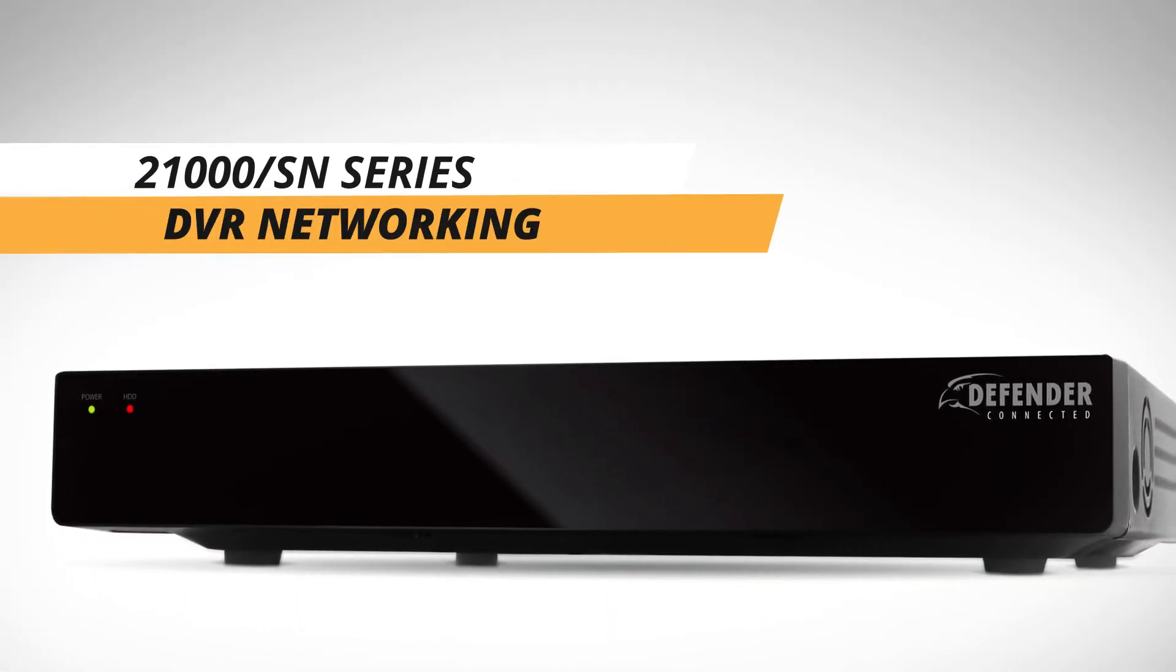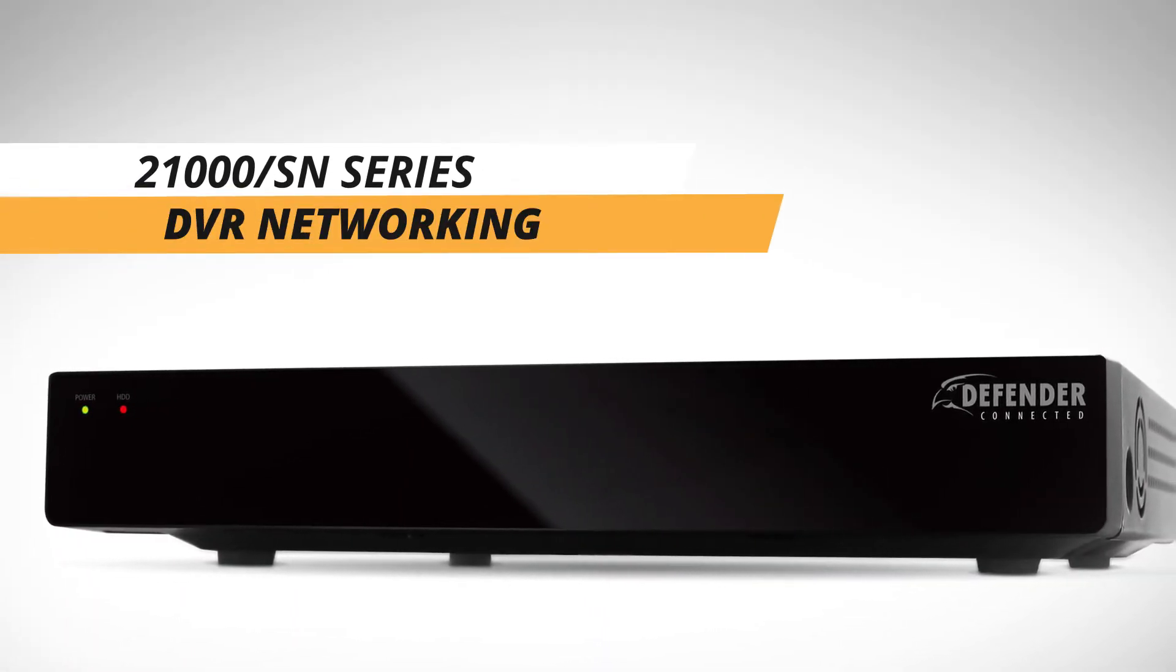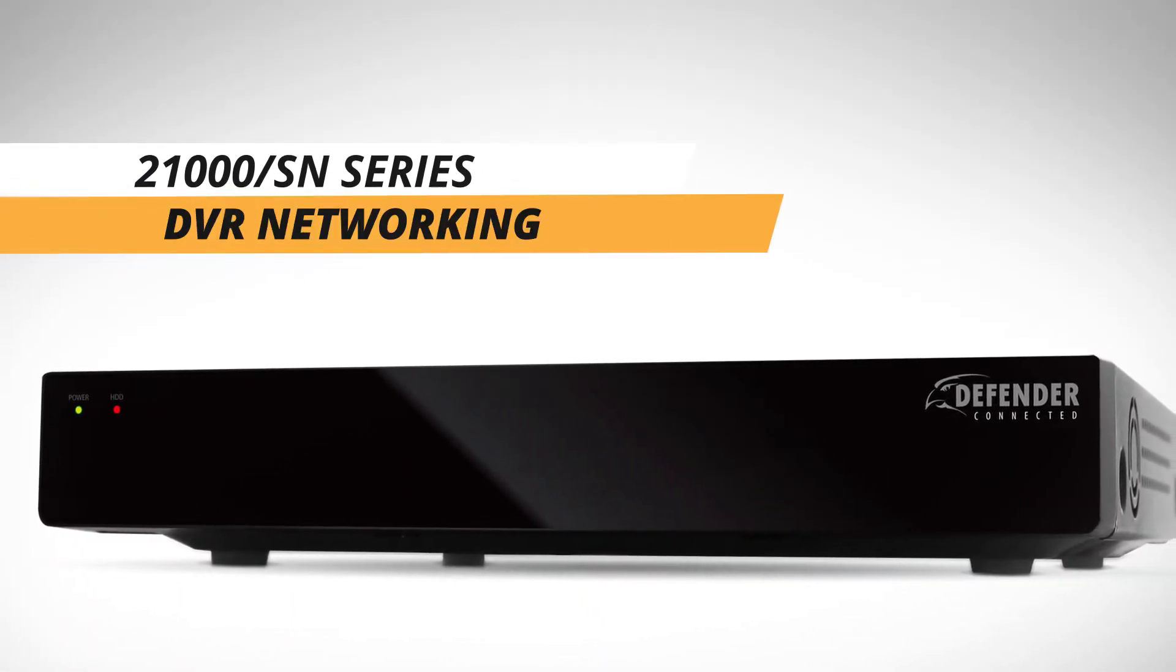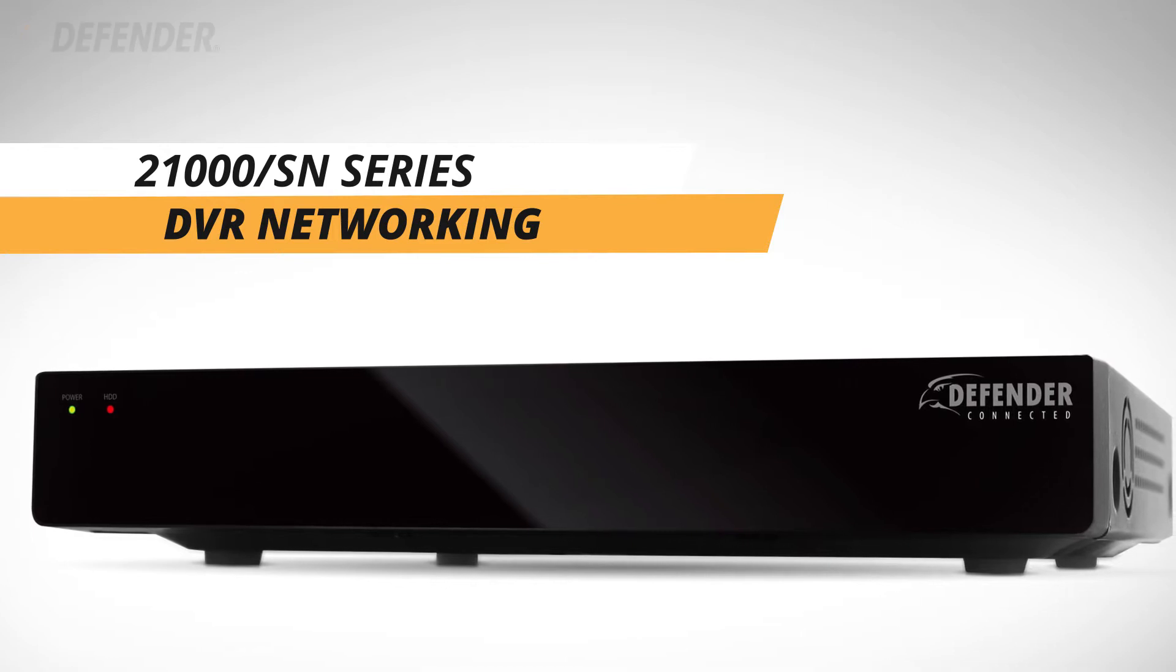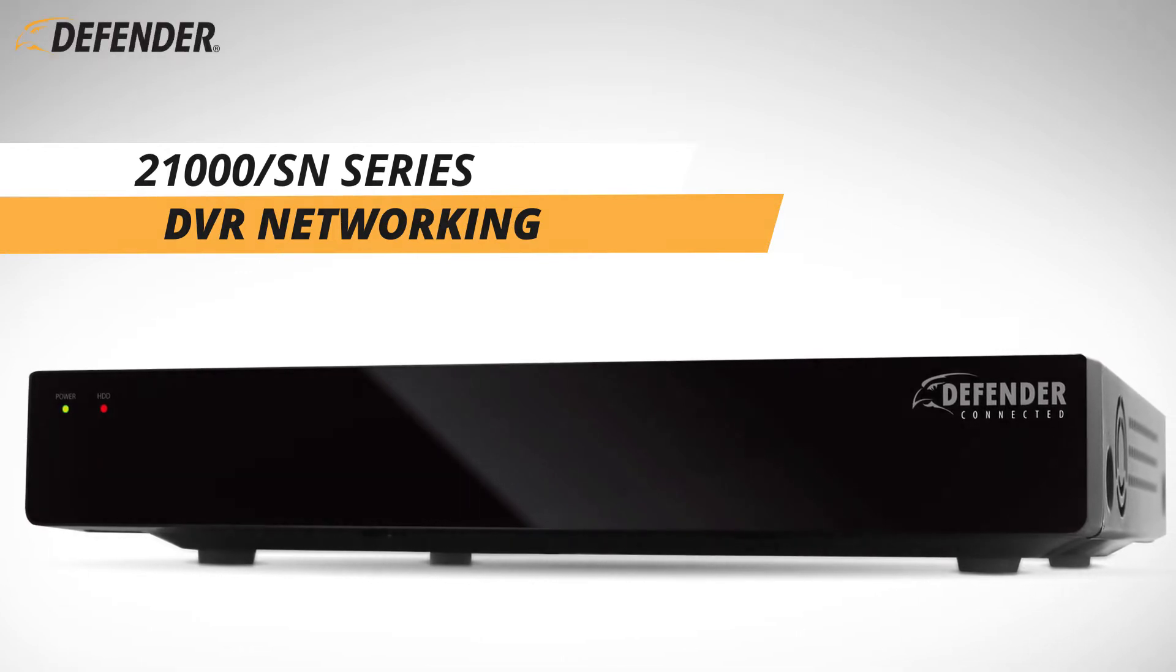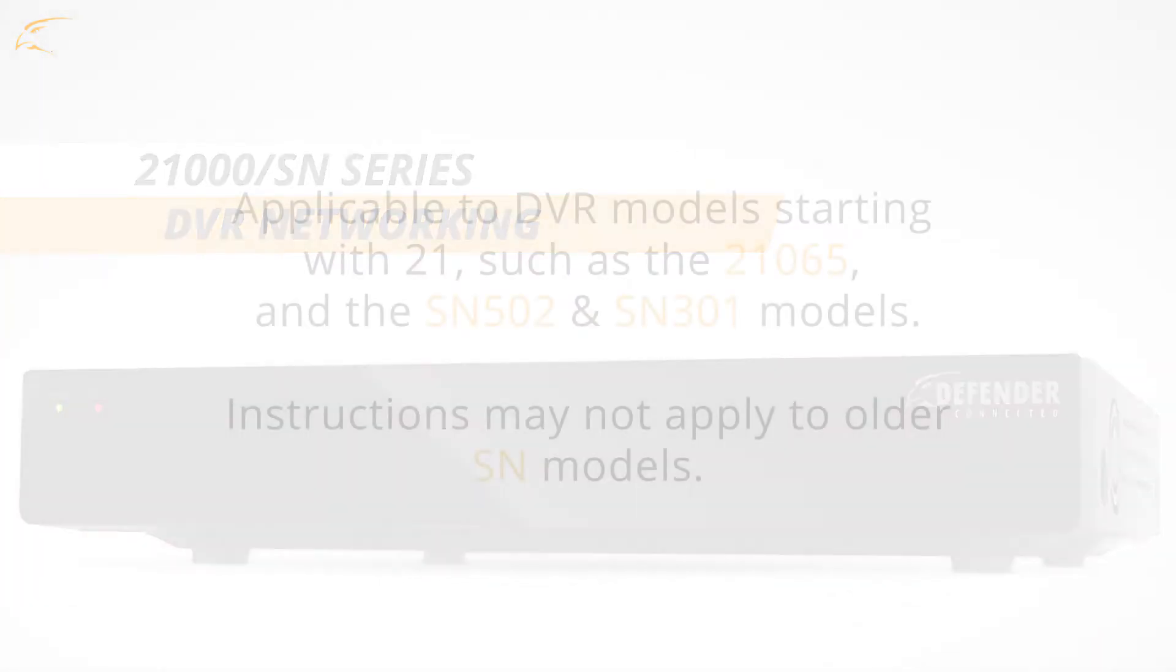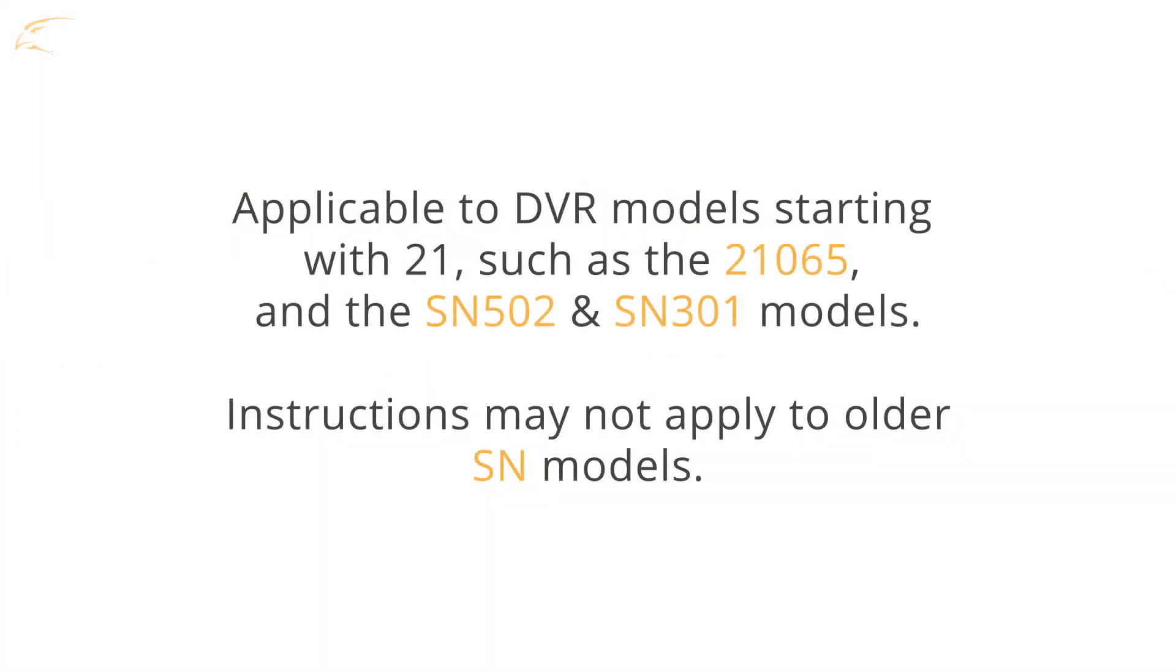In this video, we will take you through the process of networking your Defender DVR. These steps are applicable to DVR model numbers starting with 21, such as 21065 or the SN502 and SN301 models.